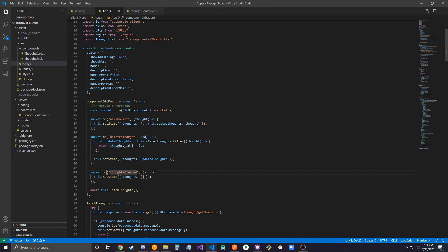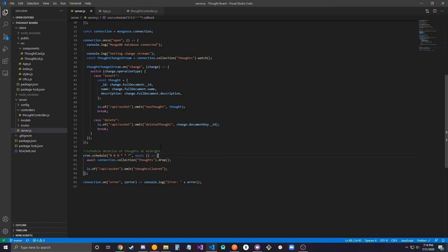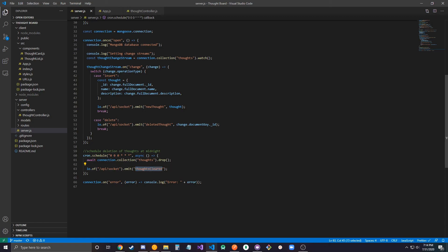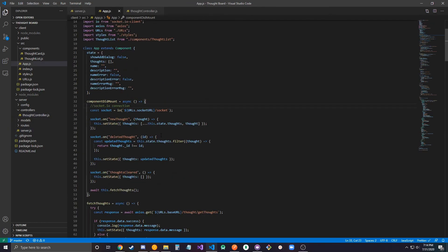And for this listener, it's just thoughts clear. I have this so I don't accumulate like a lot of thoughts in case people submit like a ton or something like that. It's just a cron job, so every day at midnight it'll drop the entire collection and then it will emit this event thoughts cleared. Then for any tabs or anyone with the app open, it'll clear the thoughts from their browser.